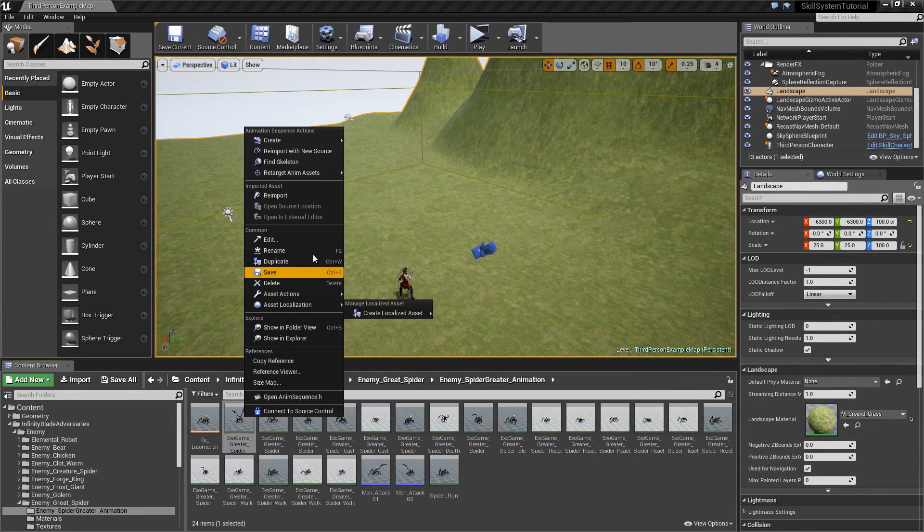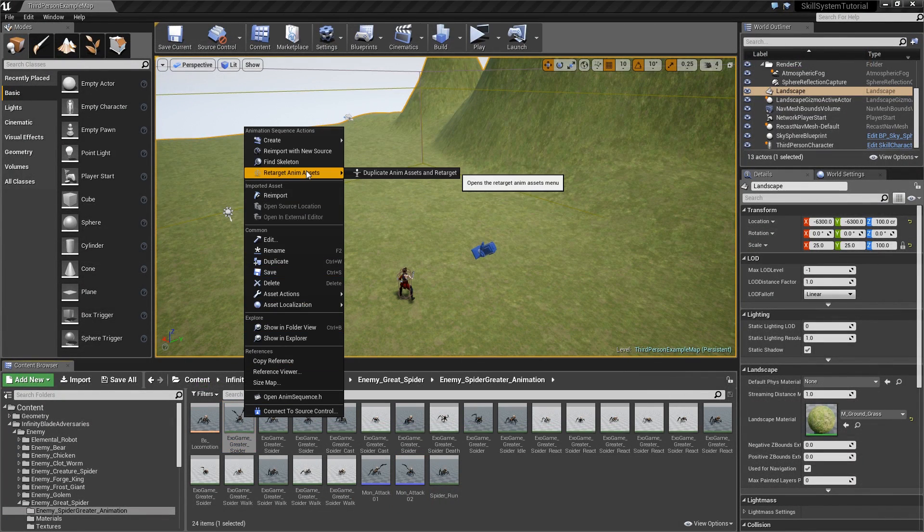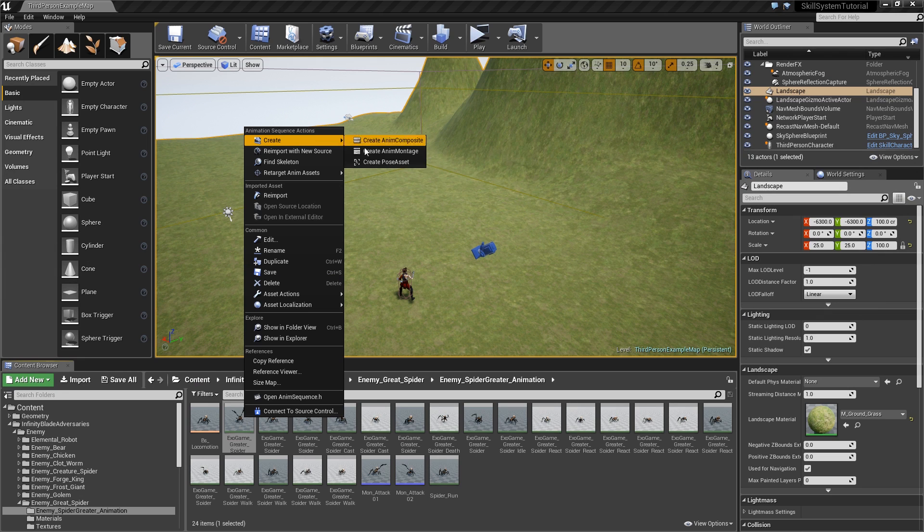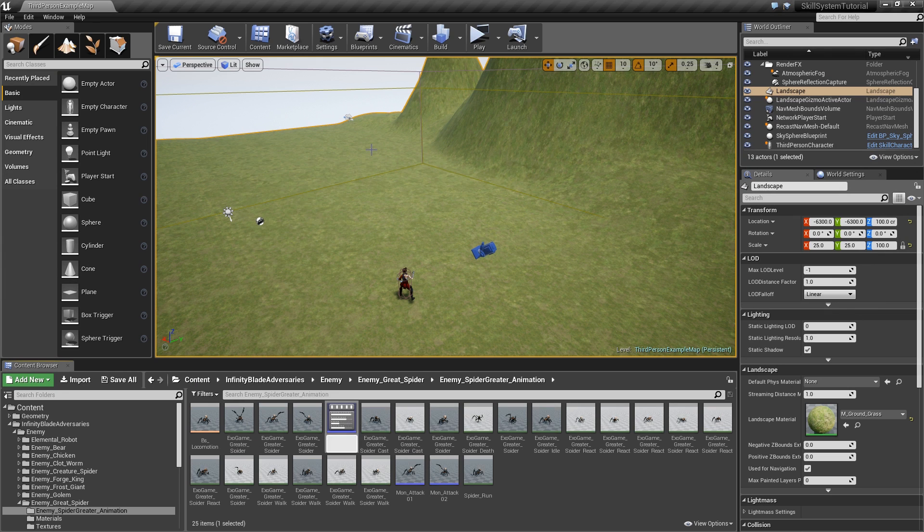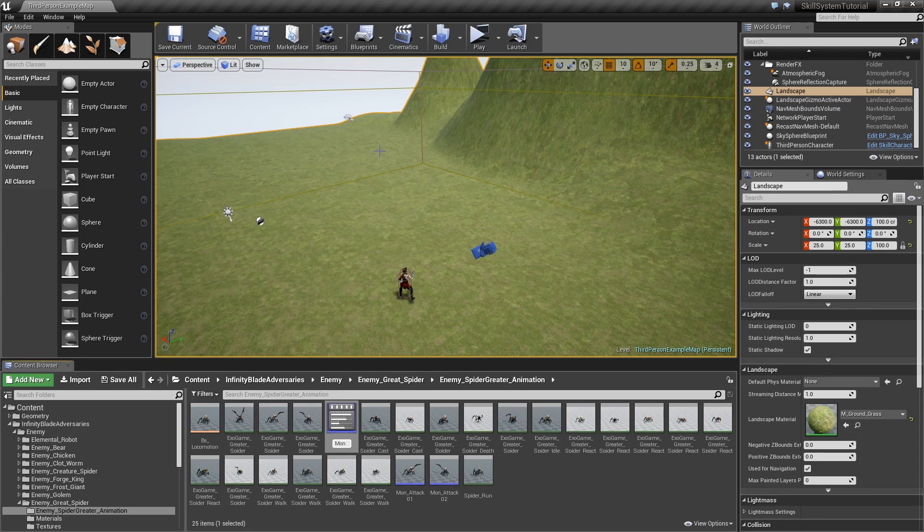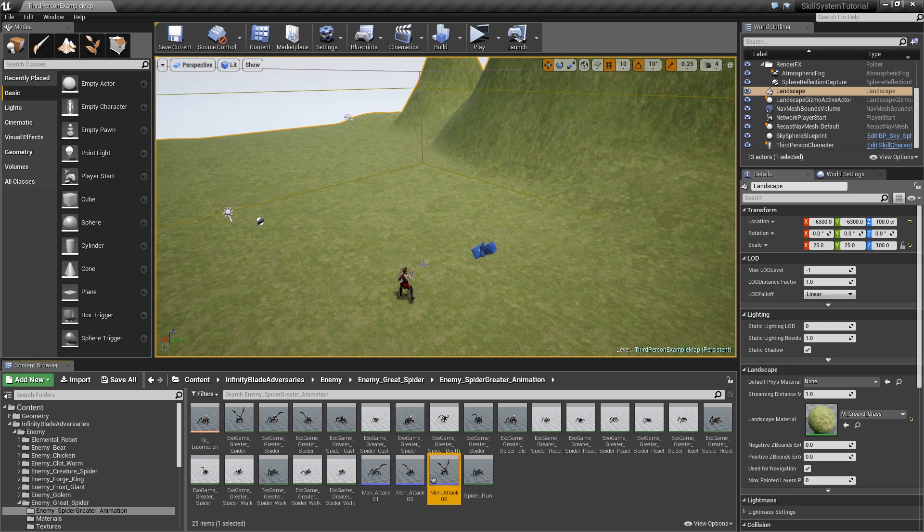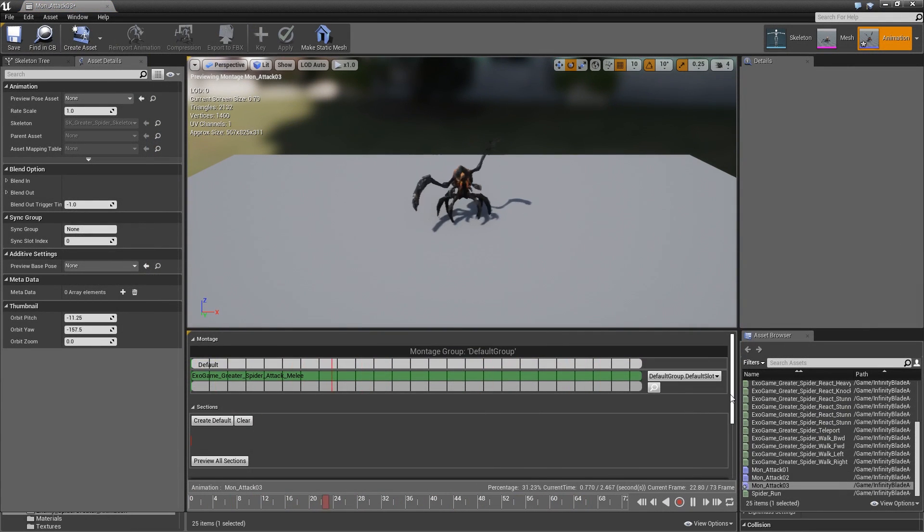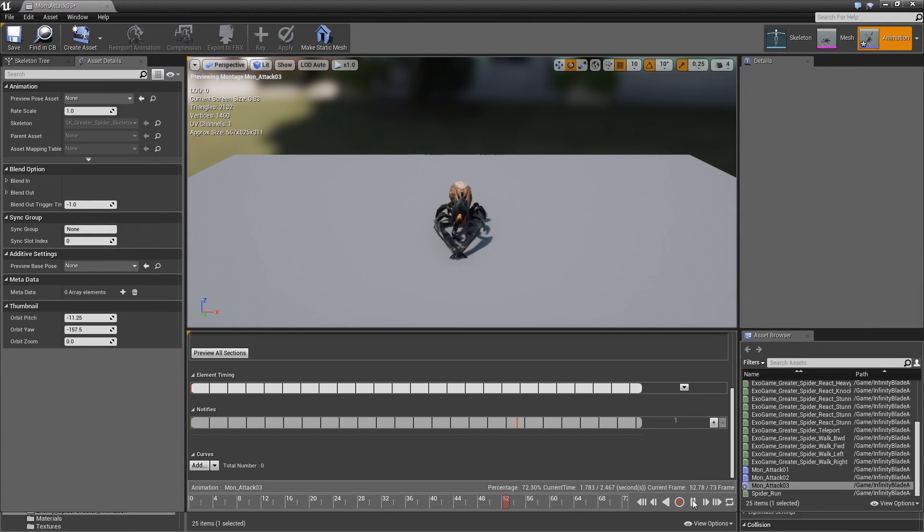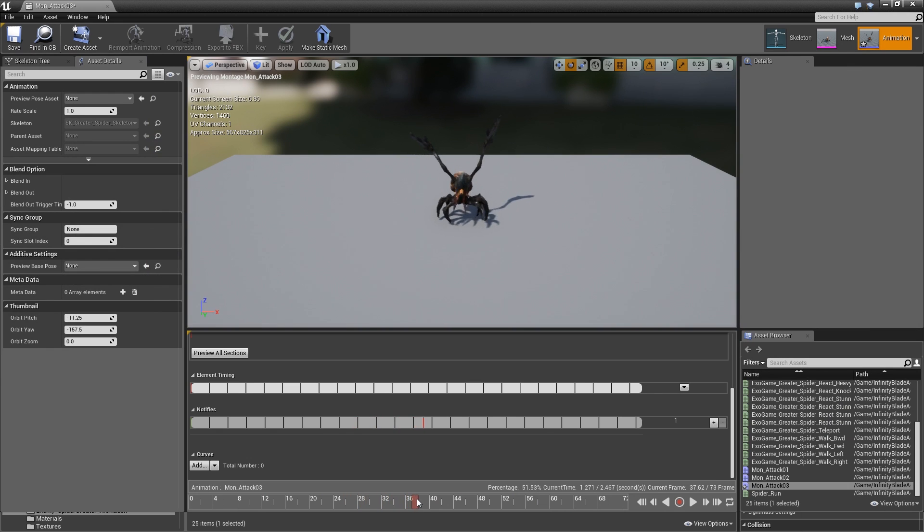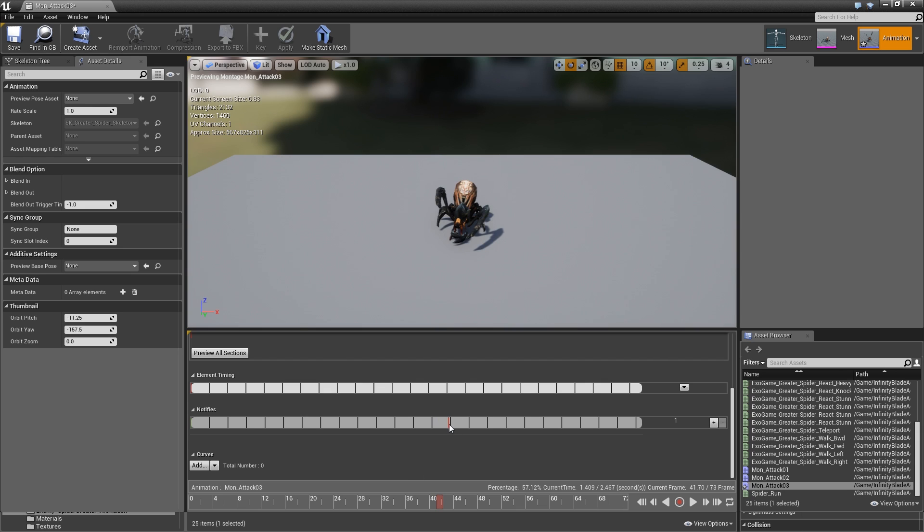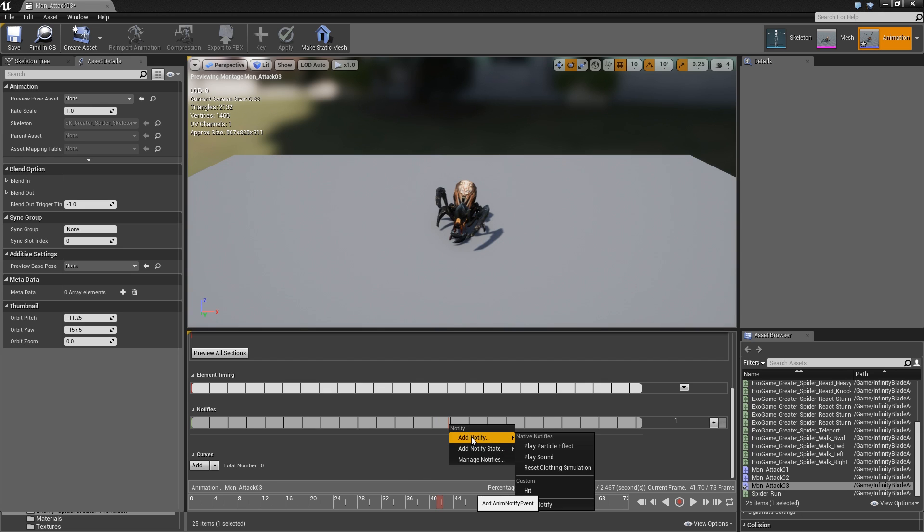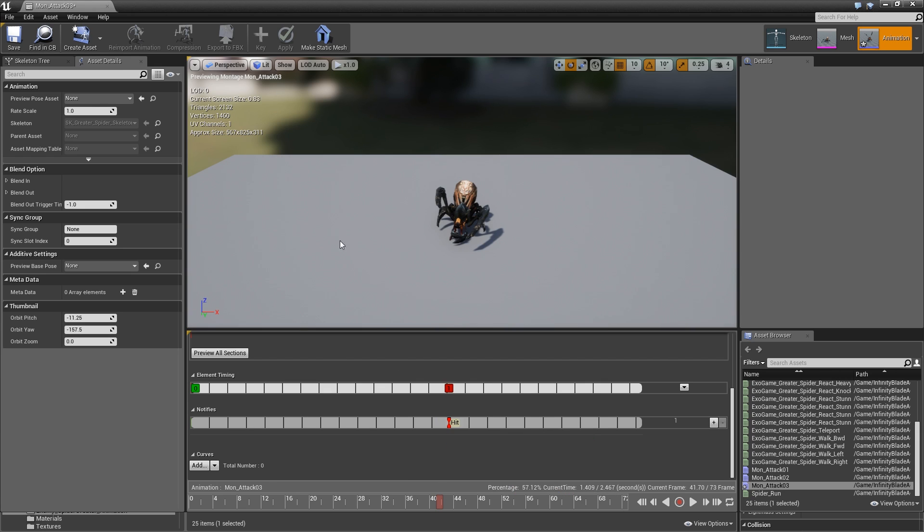Finally do the same thing for attack melee, create anim montage Mon_Attack_03. Open it up, scroll down and maybe here it should hit us, so frame 41. Add notify hit, save it, close it.